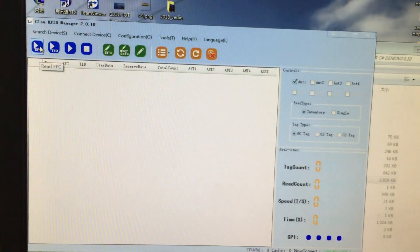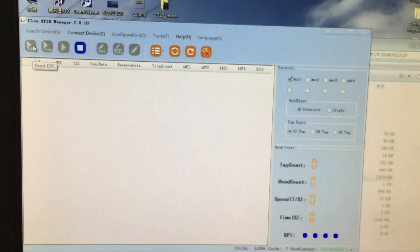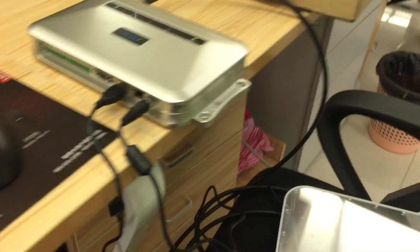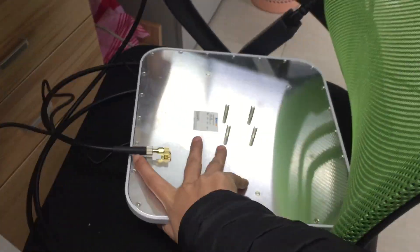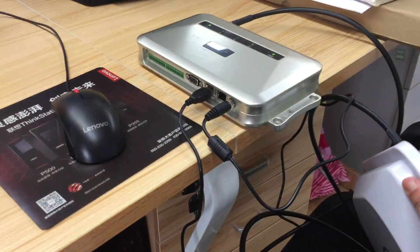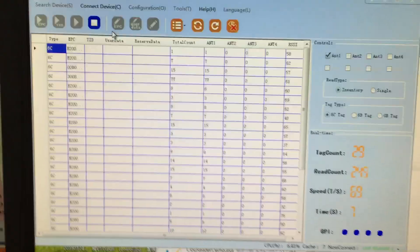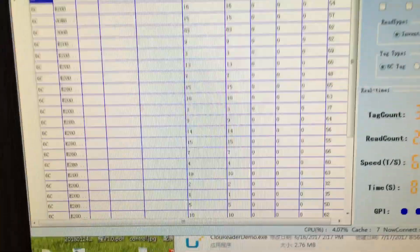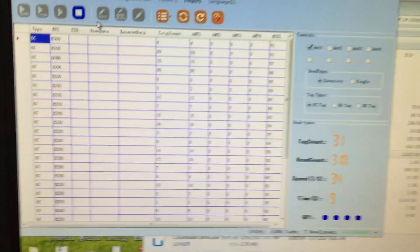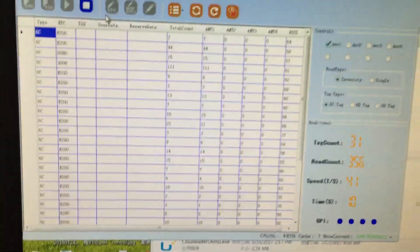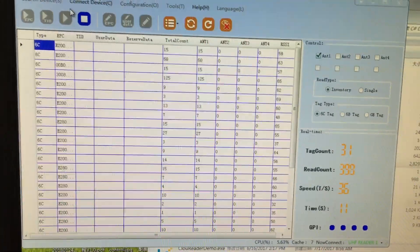Read EPC. There are a lot of tags in our office.